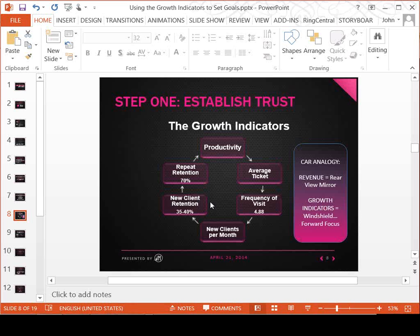The next growth indicator is repeat client retention. Once clients have been coming for anywhere from six visits to a year, you consider those repeat clients. The industry average is around 70%, and the goal people talk about is about 85%. If you can keep 85% of the clients who have continued to come to you, that's great to monitor. You might have one service provider at 90% and another at 60% — it's important to watch these things. A lot of things happen in service providers' lives and you'll see those numbers start to decline.